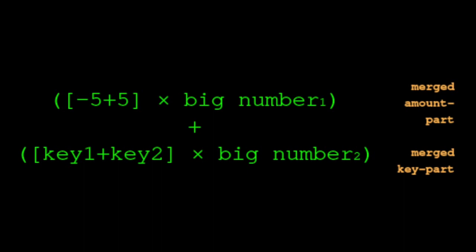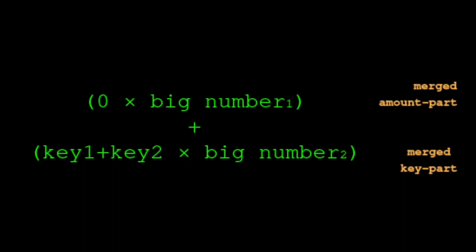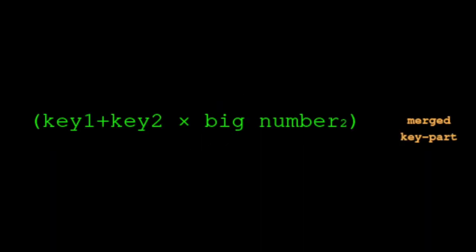5 minus 5 is 0. We are left with 0 × big number 1 is the merged amount part, plus (key 1 + key 2) × big number 2 is the merged key part. Or just (key 1 + key 2) × the big number 2 is the merged key part. The amount part vanished. Yet at every step, the amounts were always blended by multiplying them by big unknowns. We verified they came to 0 without disclosing what they were. The reason the amount part vanished is because money in and money out were equal. If they were not equal, then they would not have come to 0 and so we would be left with more than just the key part.